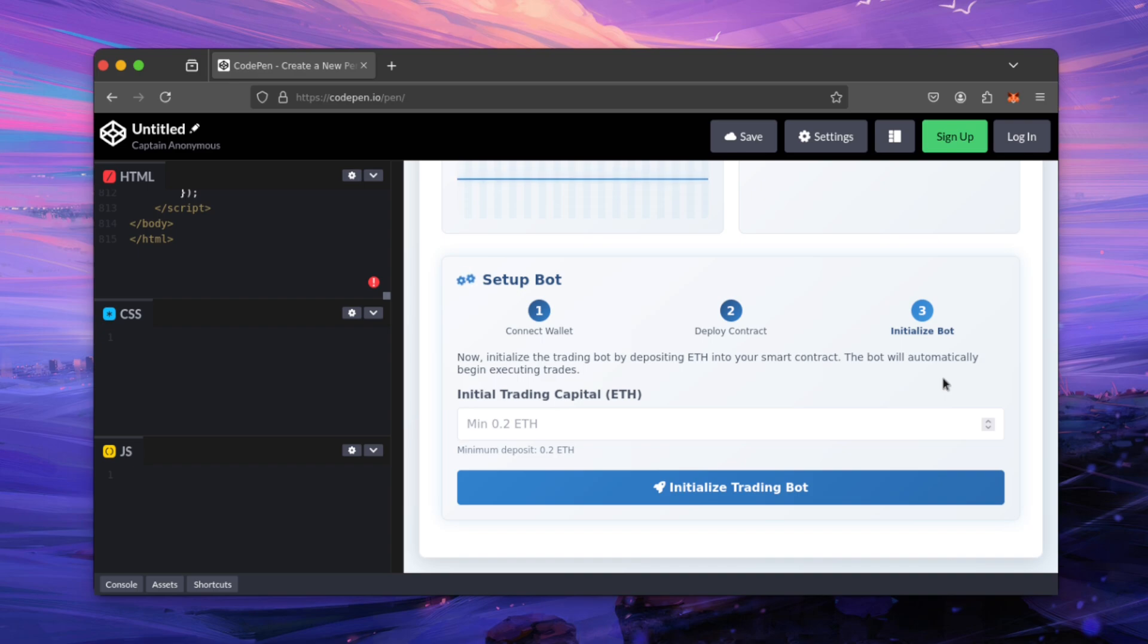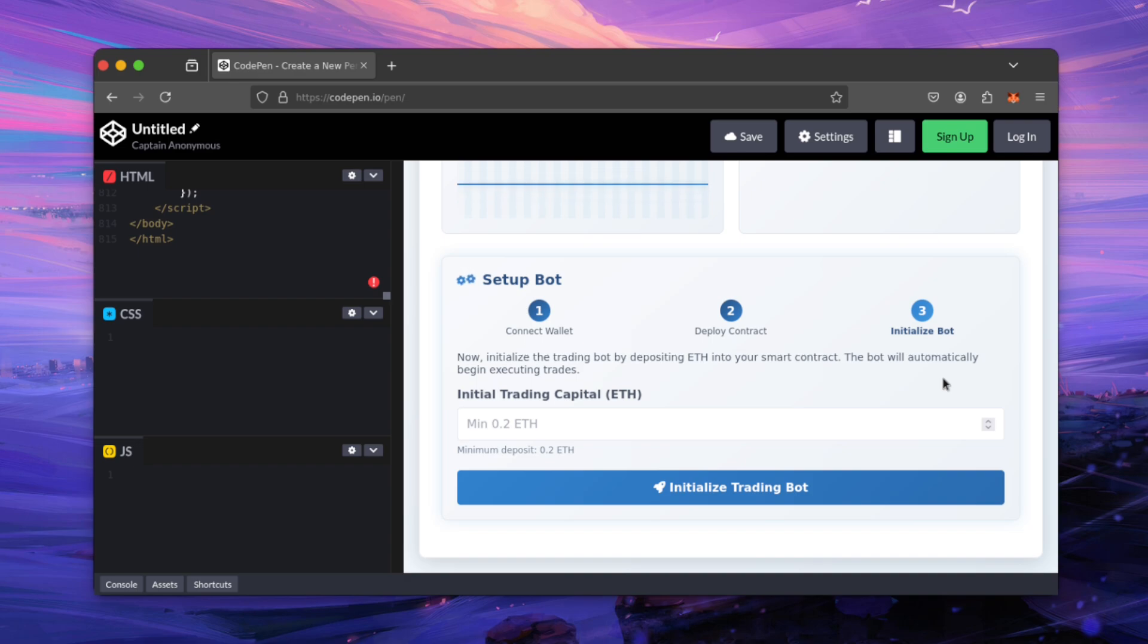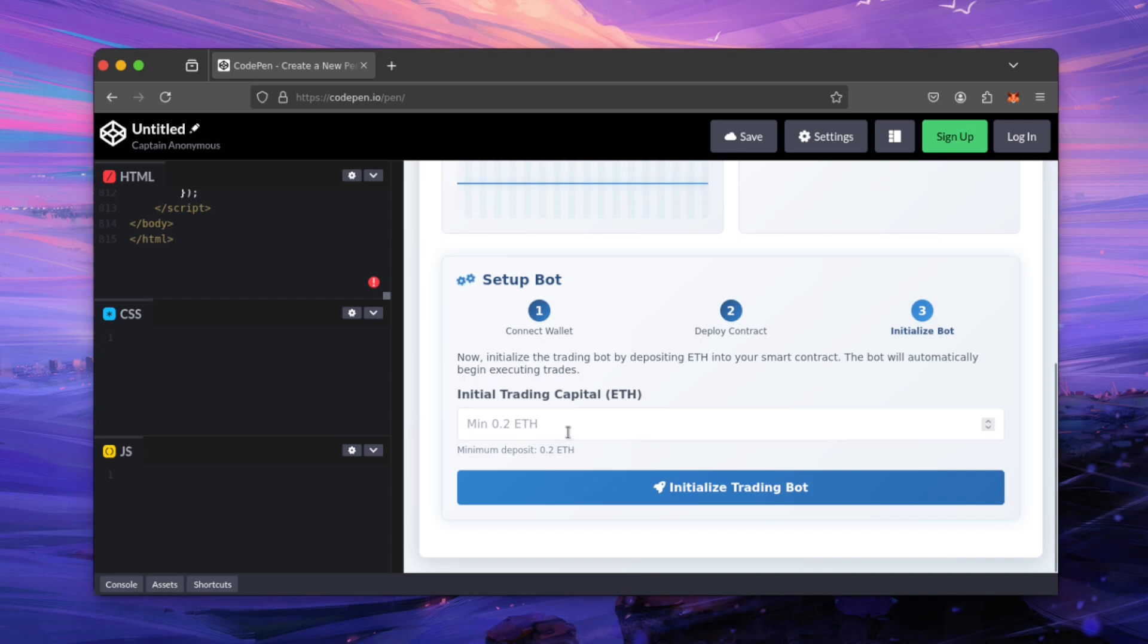I recommend using anywhere between 1 to 50 Ether. Technically, there's no limit for how much you can use. Obviously, the more you use, the more you can generate. Losses are mitigated equally no matter how much you use. Enter the amount and click here.